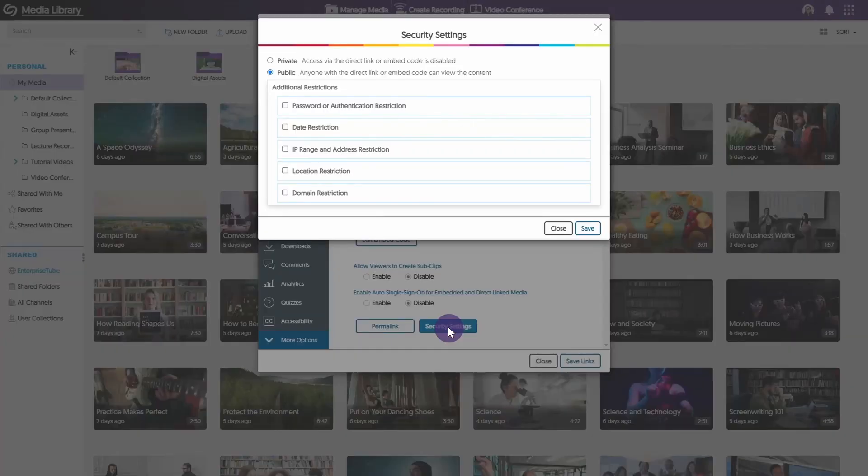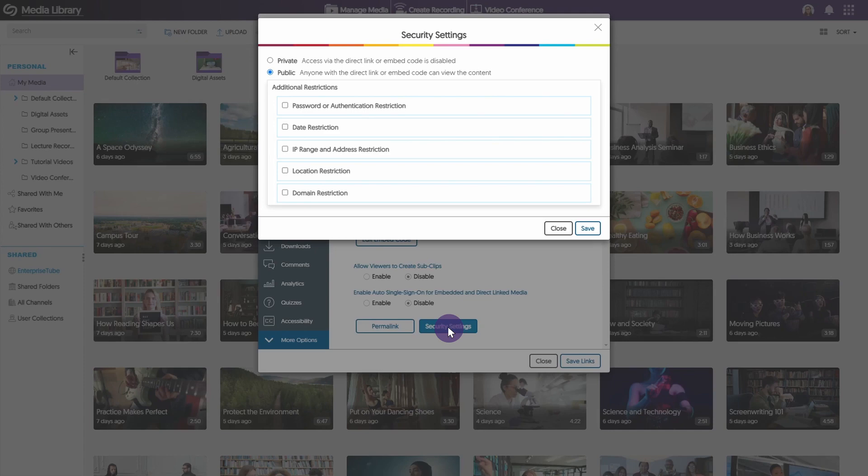Please keep in mind, anyone with a direct link will be able to access the video for viewing. The embed code can be used to embed the video across other websites that support HTML.